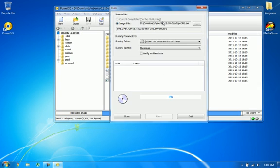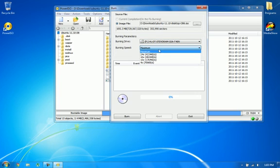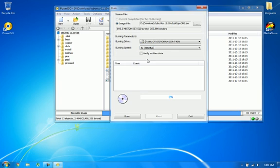Then click burn. Make sure burning speed is set to the minimum and click verify written data.